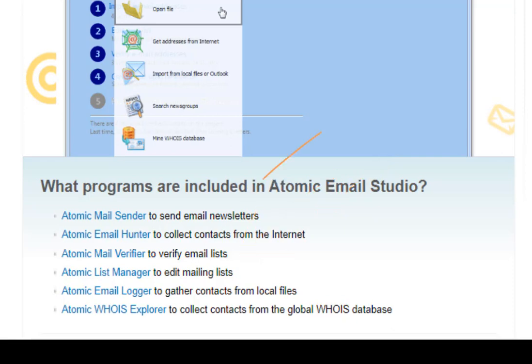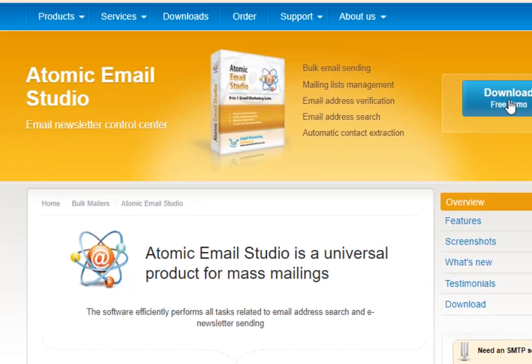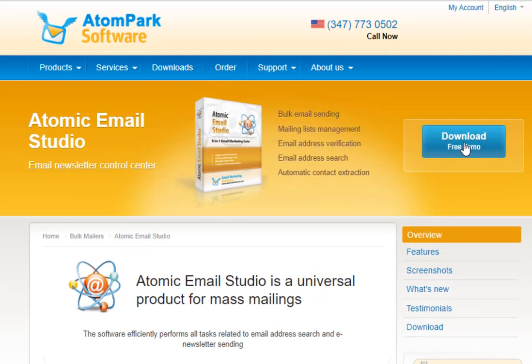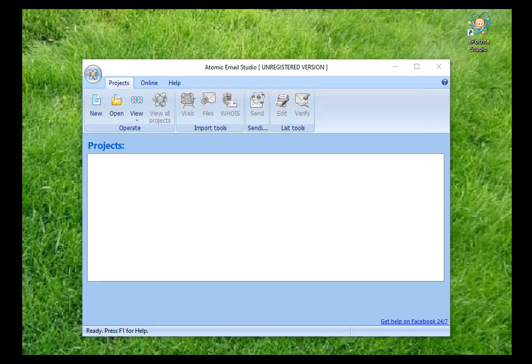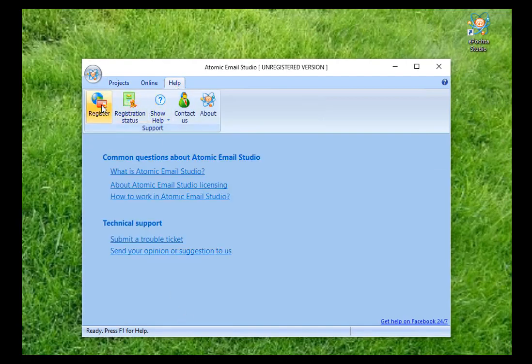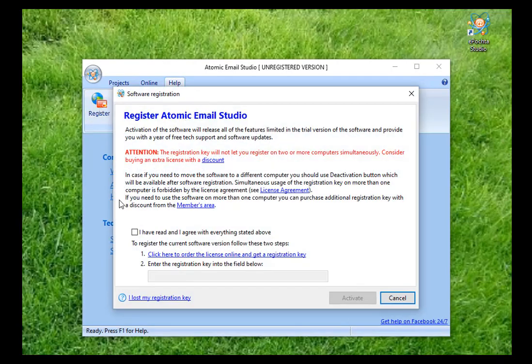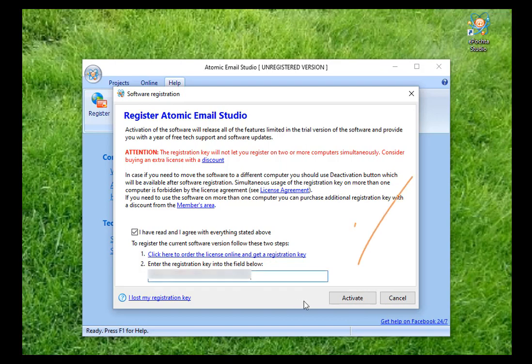The demo version doesn't have any restrictions of features except for saving and exporting of program's work results. In order to accomplish all the listed stages within the project, you need to activate the program with the help of the registration key. Find the Help, Registration, Enter the Key tab, and click the Activate button.